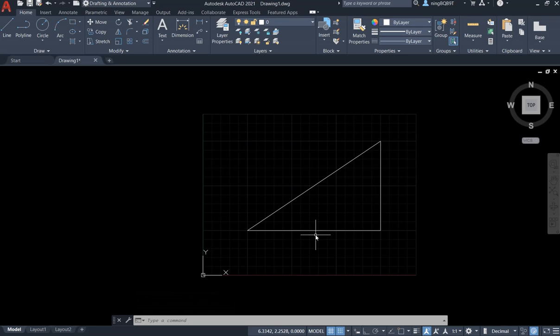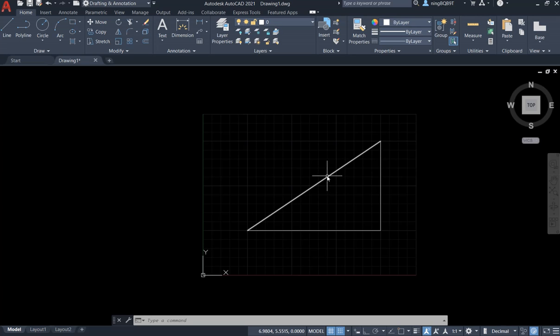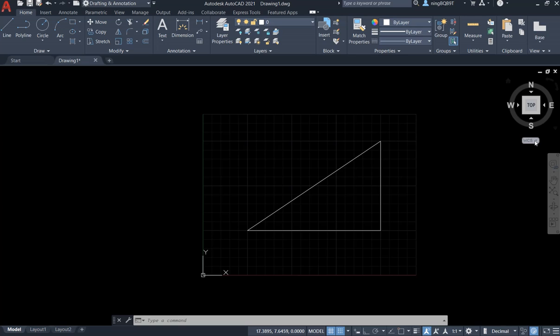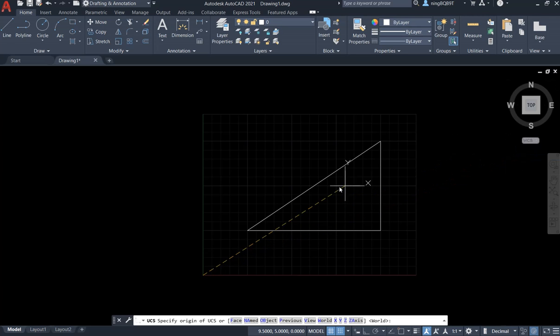I also want to use the line command to draw a small rectangle on this slope. So how to do that? Let's go to the view cube. At the bottom of the view cube, we'll see the coordinate system. We're going to select a new coordinate system.